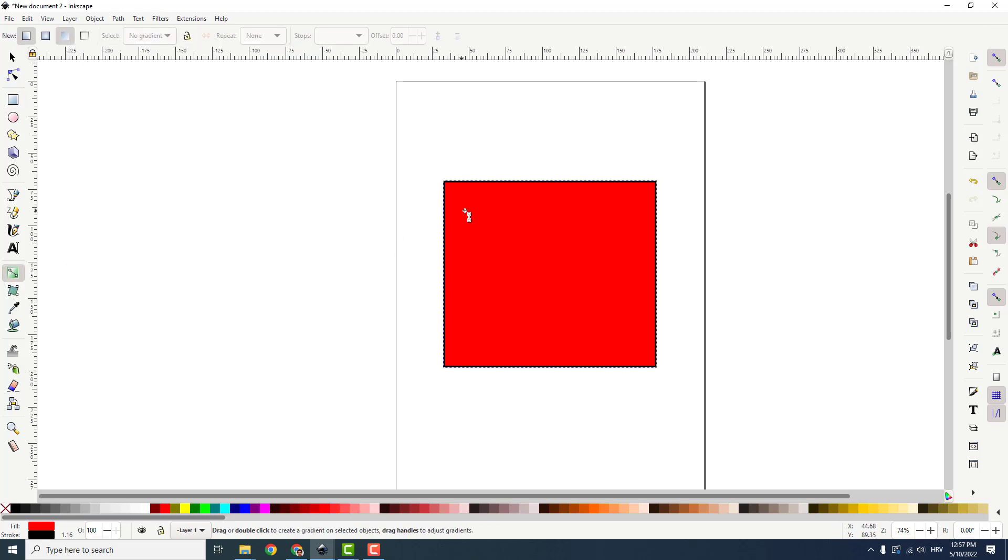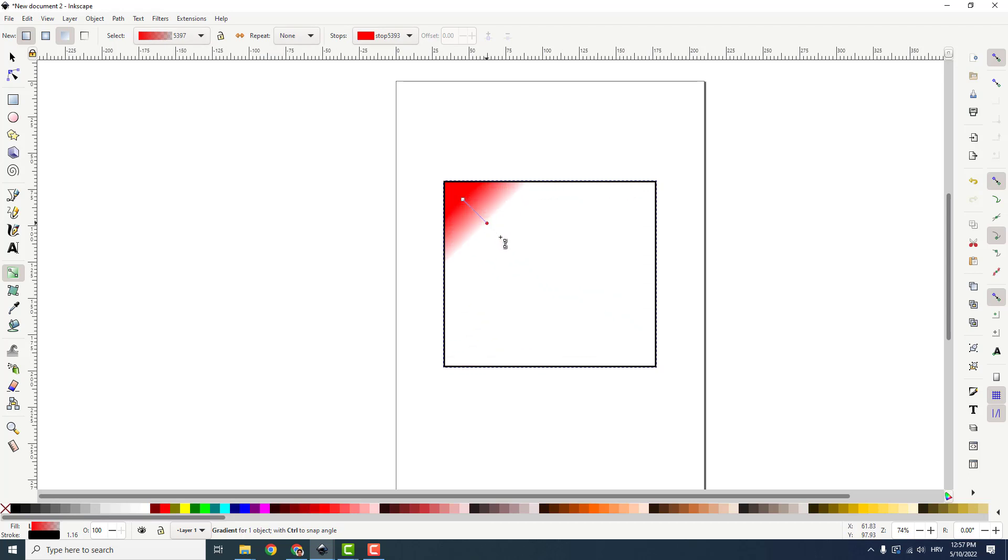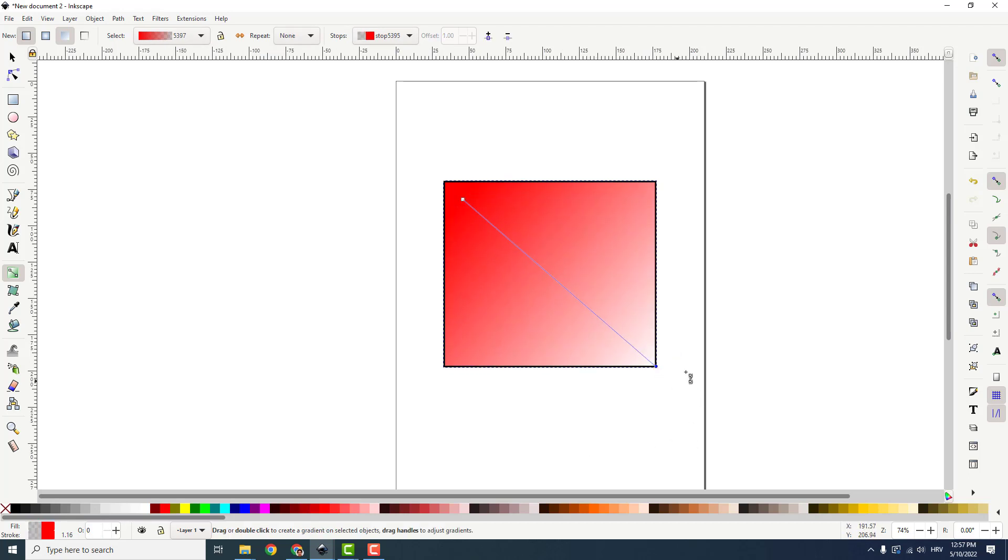And now just click inside and drag the gradient. For example like this. It's very easy, very simple to do.